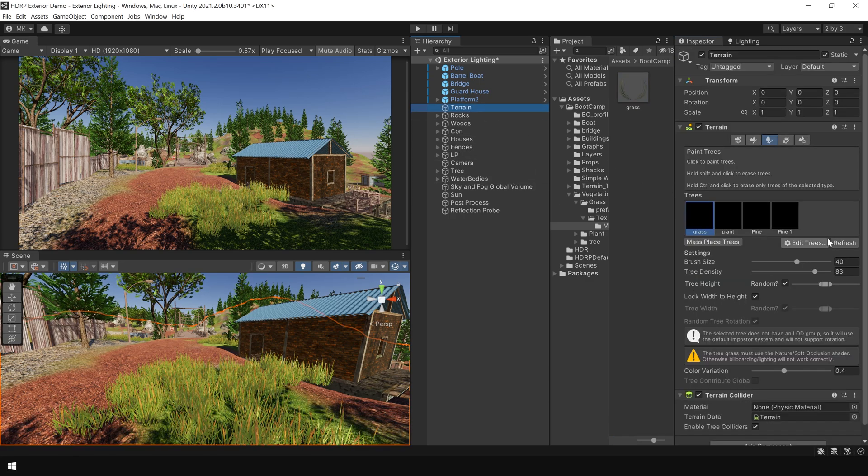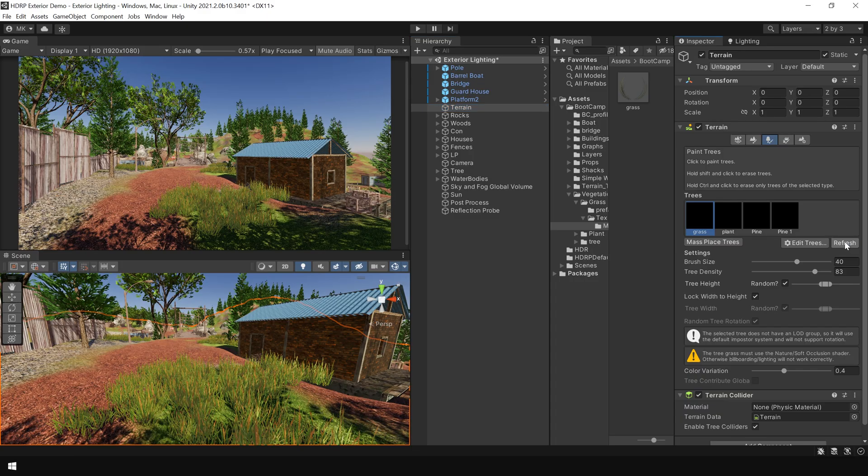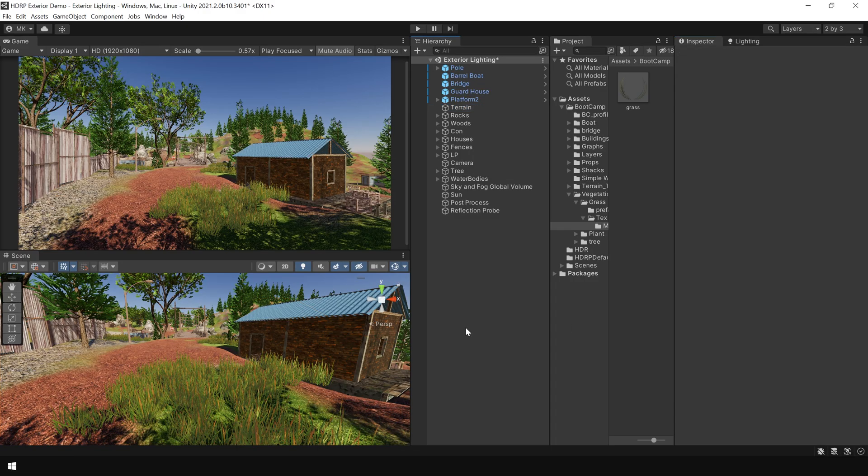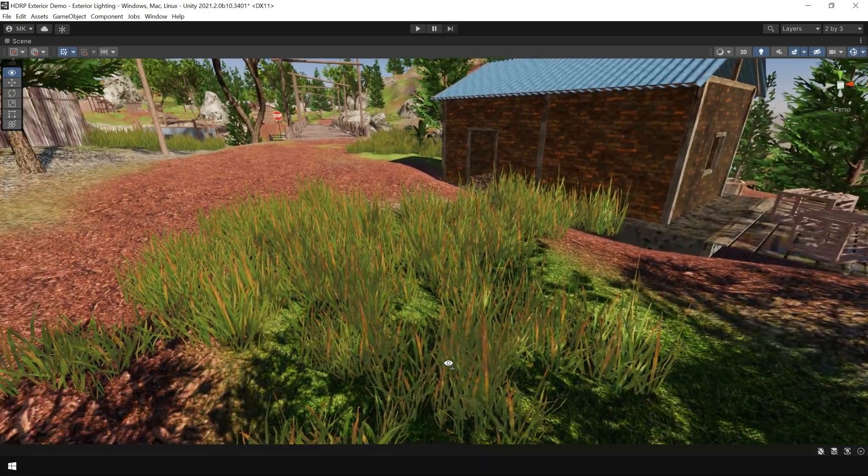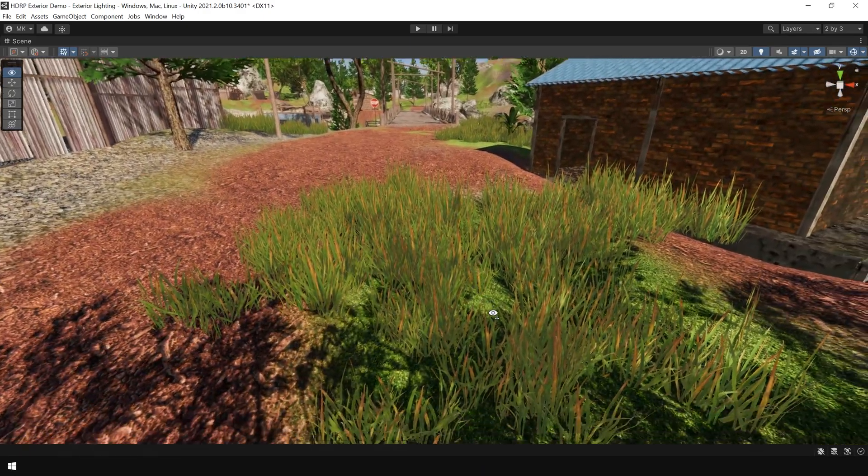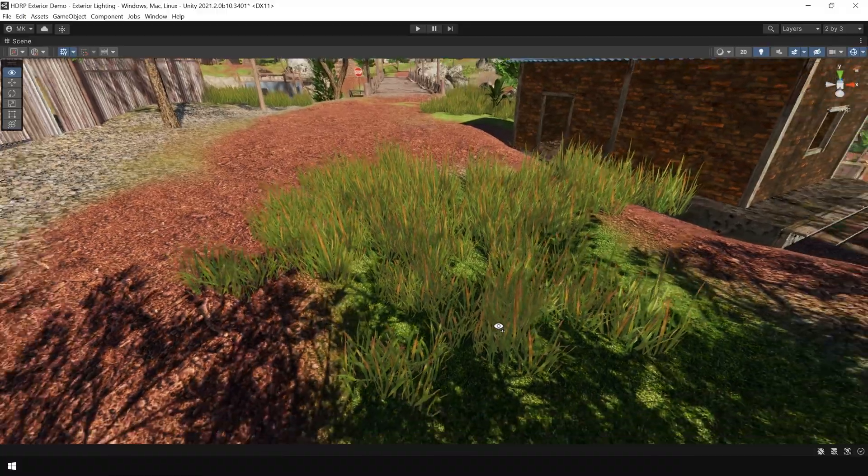Then again, go to terrain and click on refresh. And as you can see, now this grass is looking much more natural.